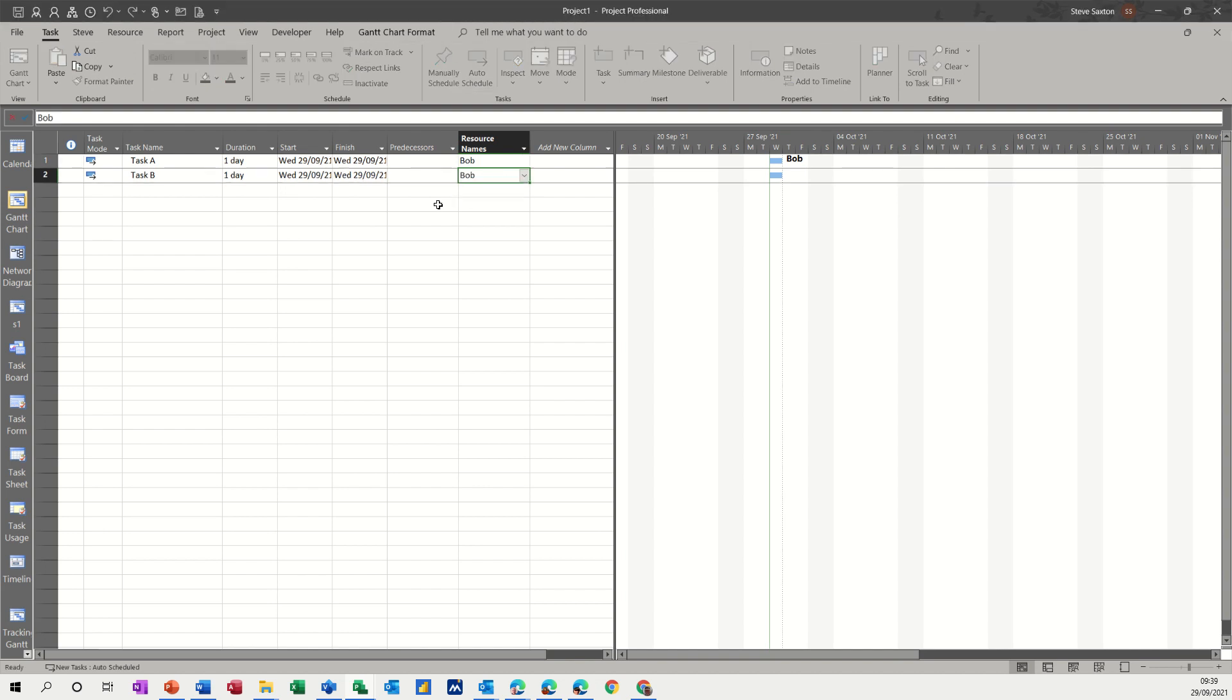So as soon as I do that, resource levelling is not active. It's not on automatic, so it's showing both these tasks having over allocated resources, which is Bob. He can't do both tasks at the same time.